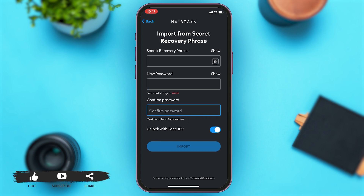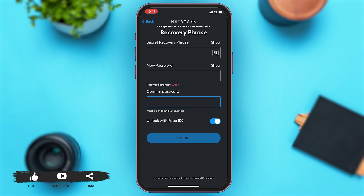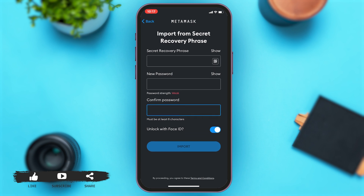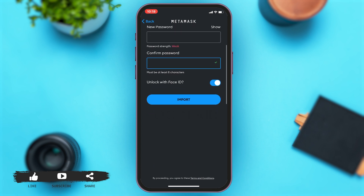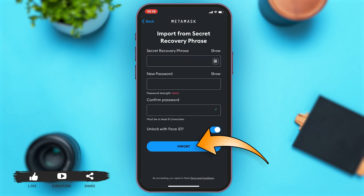Once you enter your new password, then you will have to enter your password again to confirm it. Once you type the password down again, then you may tap on the import button below to log into your account.